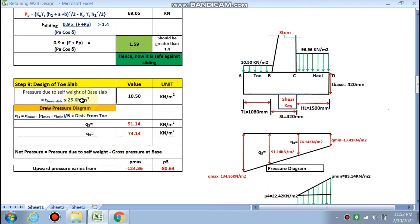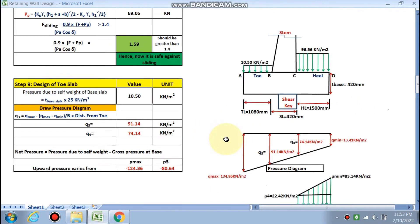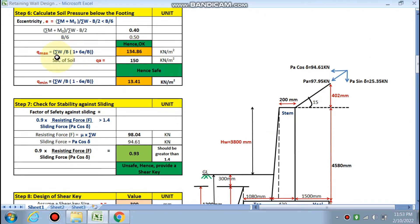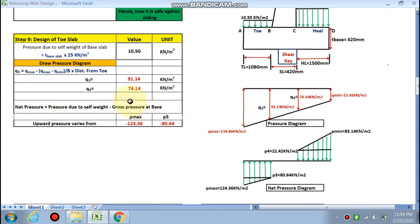The thickness of the base slab multiplied by the unit weight of the base slab gives 10.50 kN/m² in the downward direction. We need to draw a pressure diagram because the pressure diagram will give the moment, and against that moment the AST will be calculated — that is our main aim. Q_max and Q_min have already been calculated: 134.86 kN/m² is Q_max and 13-point-something is Q_min. The pressure at the face of the stem and the rear face of the stem are the critical sections for moments.